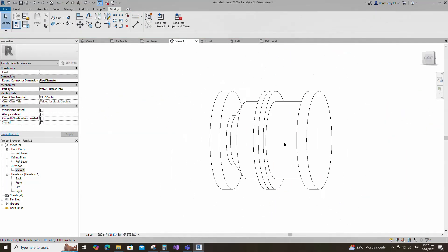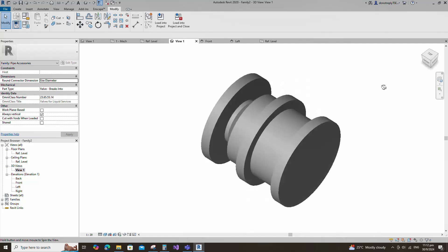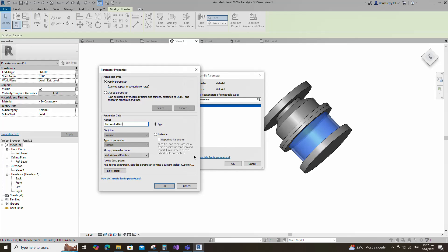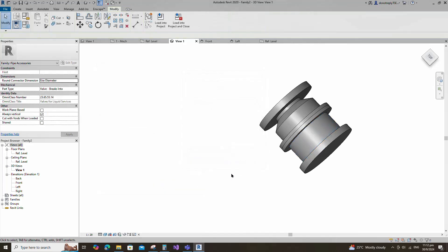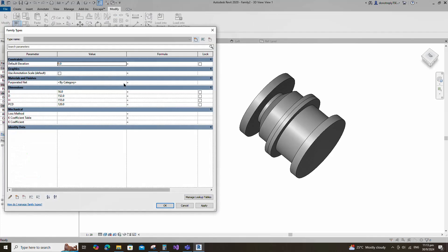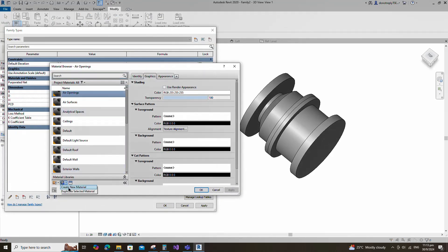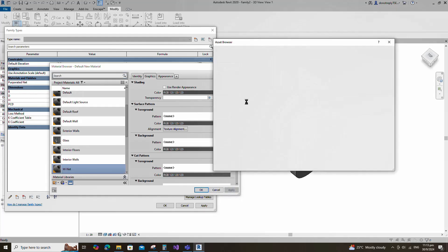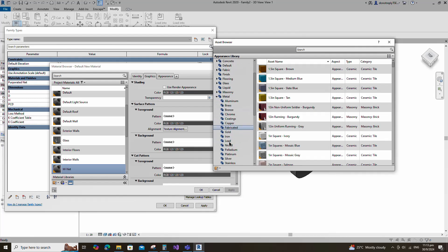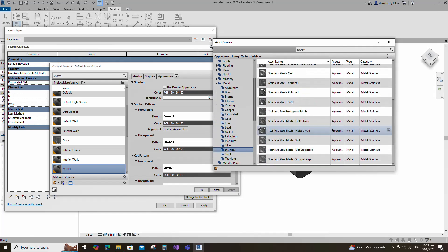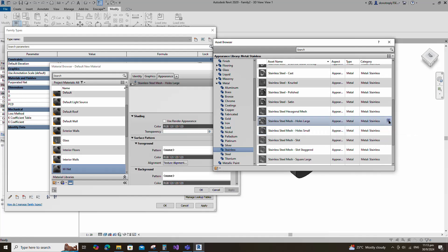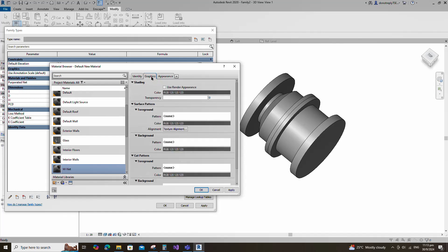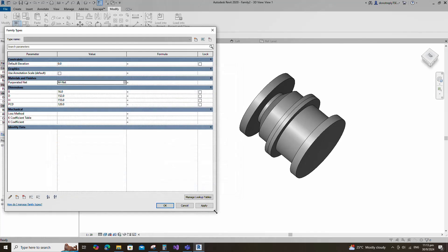Check in 3D view. Select the geometry and assign the material parameter to material. Keep type and click OK. Go to family type. Click on material by category. Create a new material, rename it, and click apply. Open the asset browser. Click on appearance library and select metal. Replace with stainless steel mesh large hole material. Duplicate the asset and rename it. Go to graphic and select use render appearance. Click apply and OK.